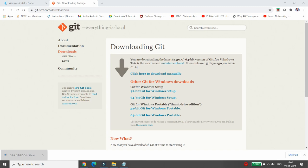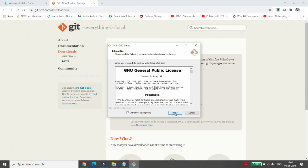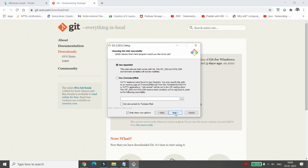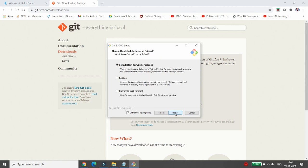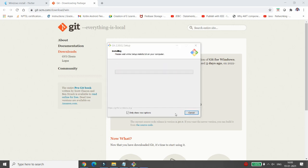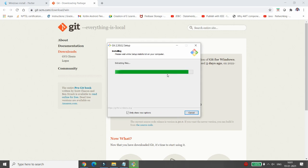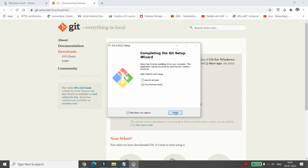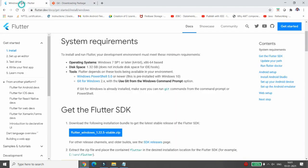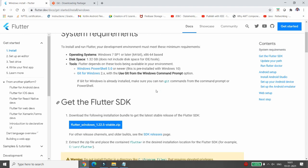Once it is downloaded, click on the exe file. It will ask you to allow this app to make changes to your device — click Yes, then click Next. You can let Git decide the options, use OpenSSH, go for the default fast-forward or merge option, choose the default settings, and click Install. It will take a few minutes; once done, click Finish.